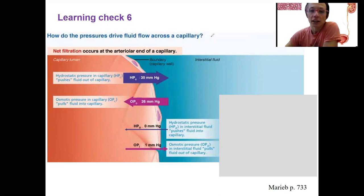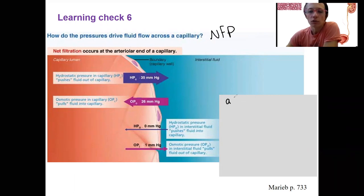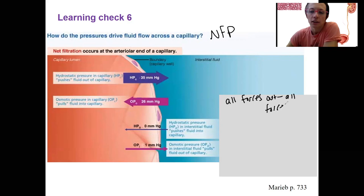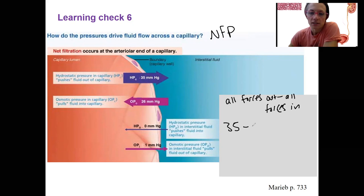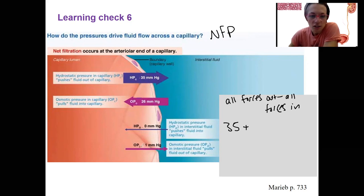You're going to calculate NFP. Net filtration pressure is equal to all the forces out minus all the forces in — out of the capillary versus into the capillary. So all forces out is our hydrostatic pressure in the capillary. The other force out is osmotic pressure in the interstitial fluid.